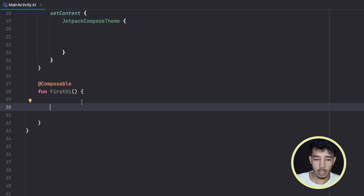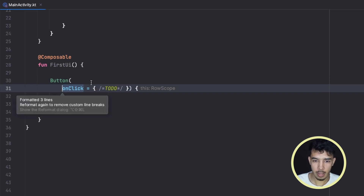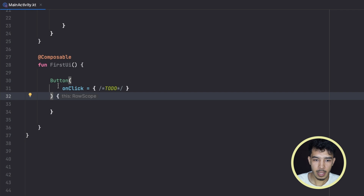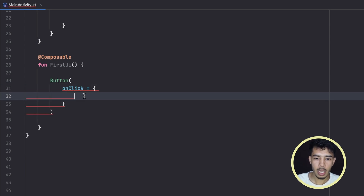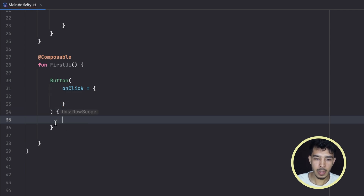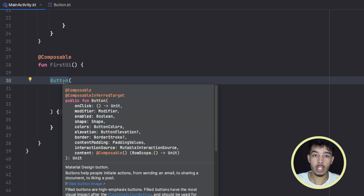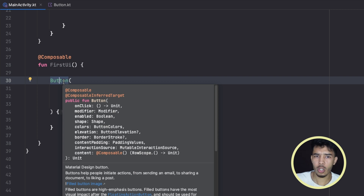Now inside our composable function we can create some UI. Let's create a simple button — just say Button. In Compose, UI is just a bunch of functions that we call. A button is a function, a text is a function, a text field is a function, an image — everything is just a function that we call, and then we define its properties like background, size, and so on.